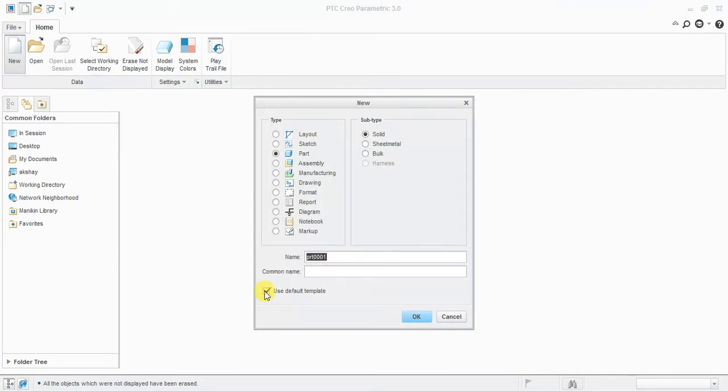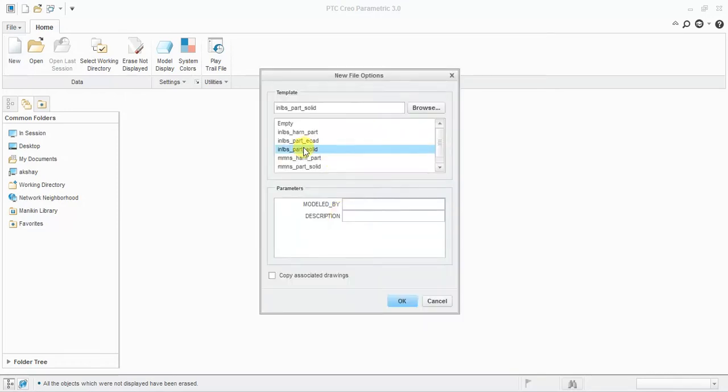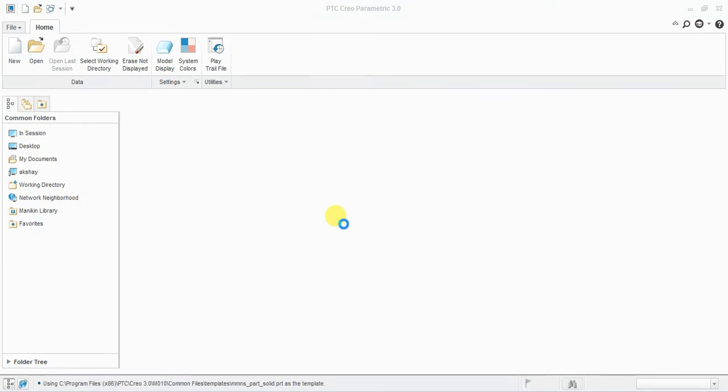Create a new file. Use the default template with tick mark. Set type to parts, subtype solid, enter the part name, and select mmnewton solid part. Click OK.